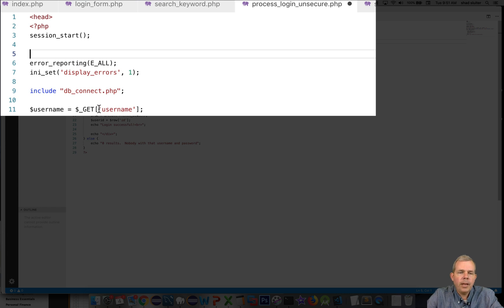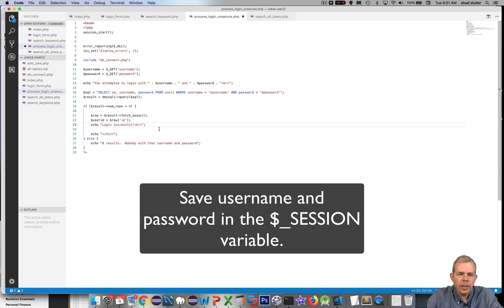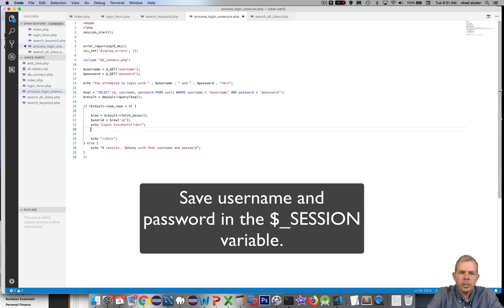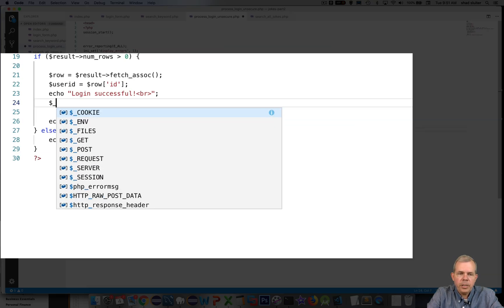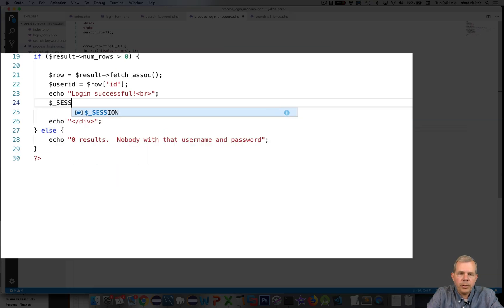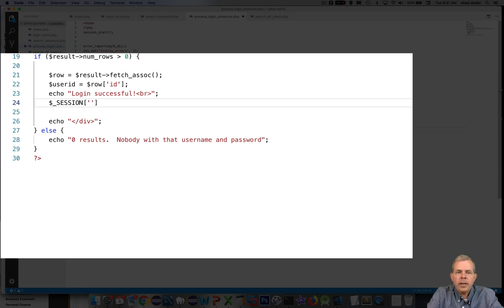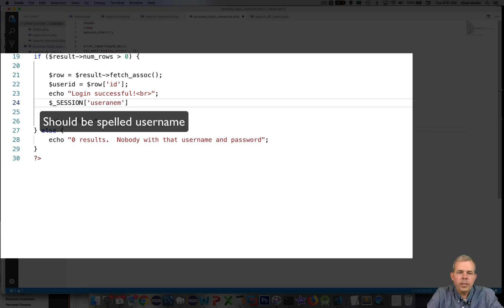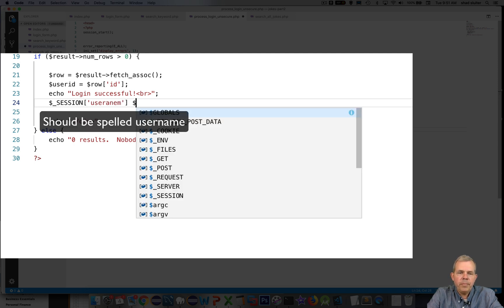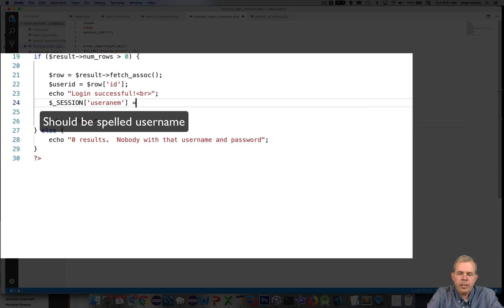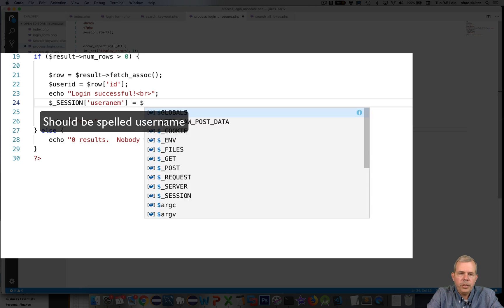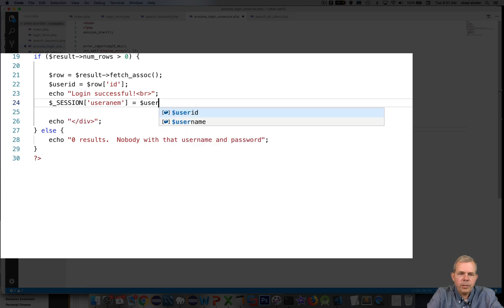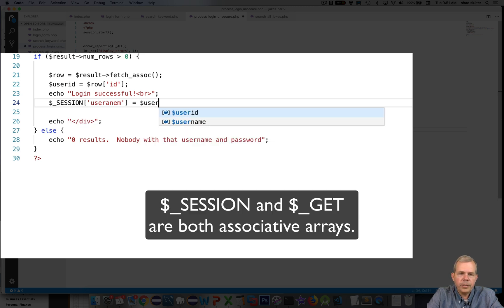Session start means that on this page session variables will be used. Now once we have a successful login we're going to do some session setting. I'm going to use the variable called dollar sign underscore session and then you're allowed to use any kind of association here. For instance we're going to say username is going to be equal to whatever the username was provided for us.